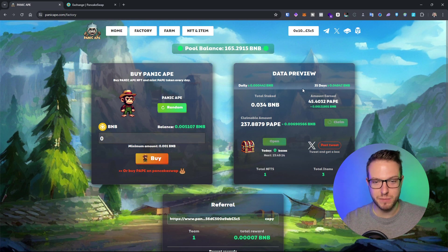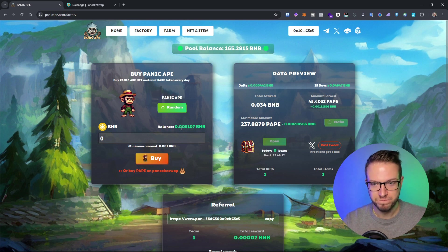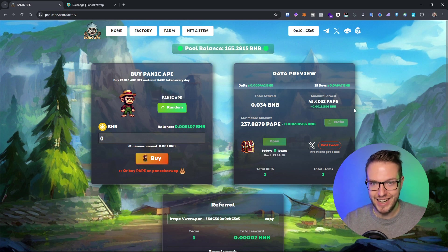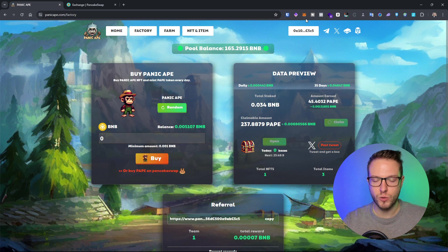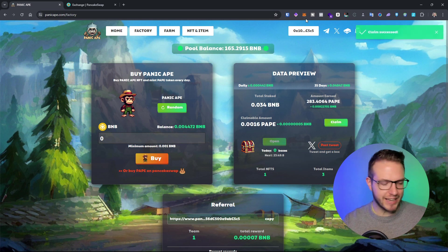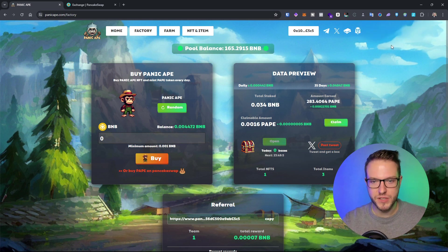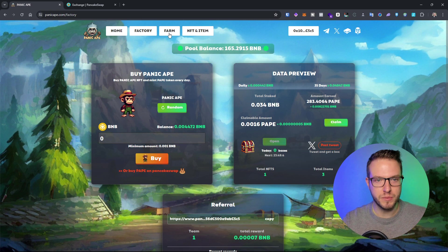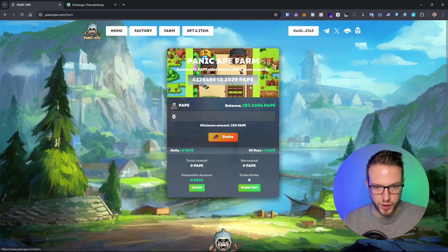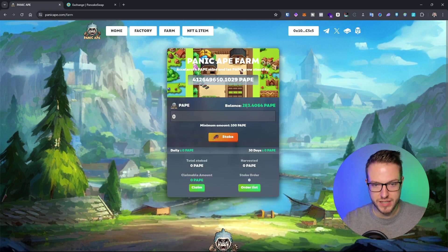This is just for testing to show you how it works. It's claiming, so it might take a few seconds. Claim successful! Awesome.